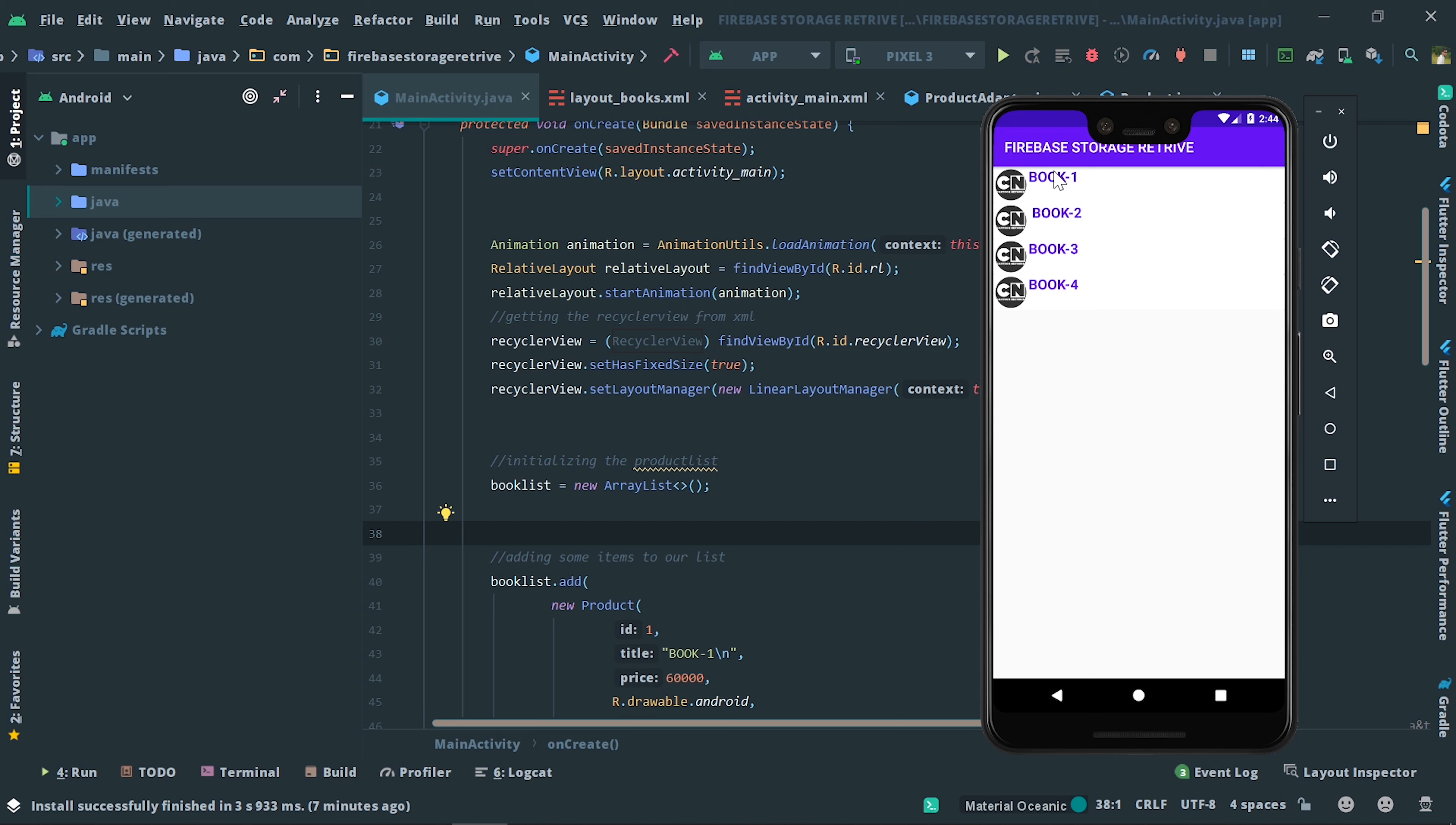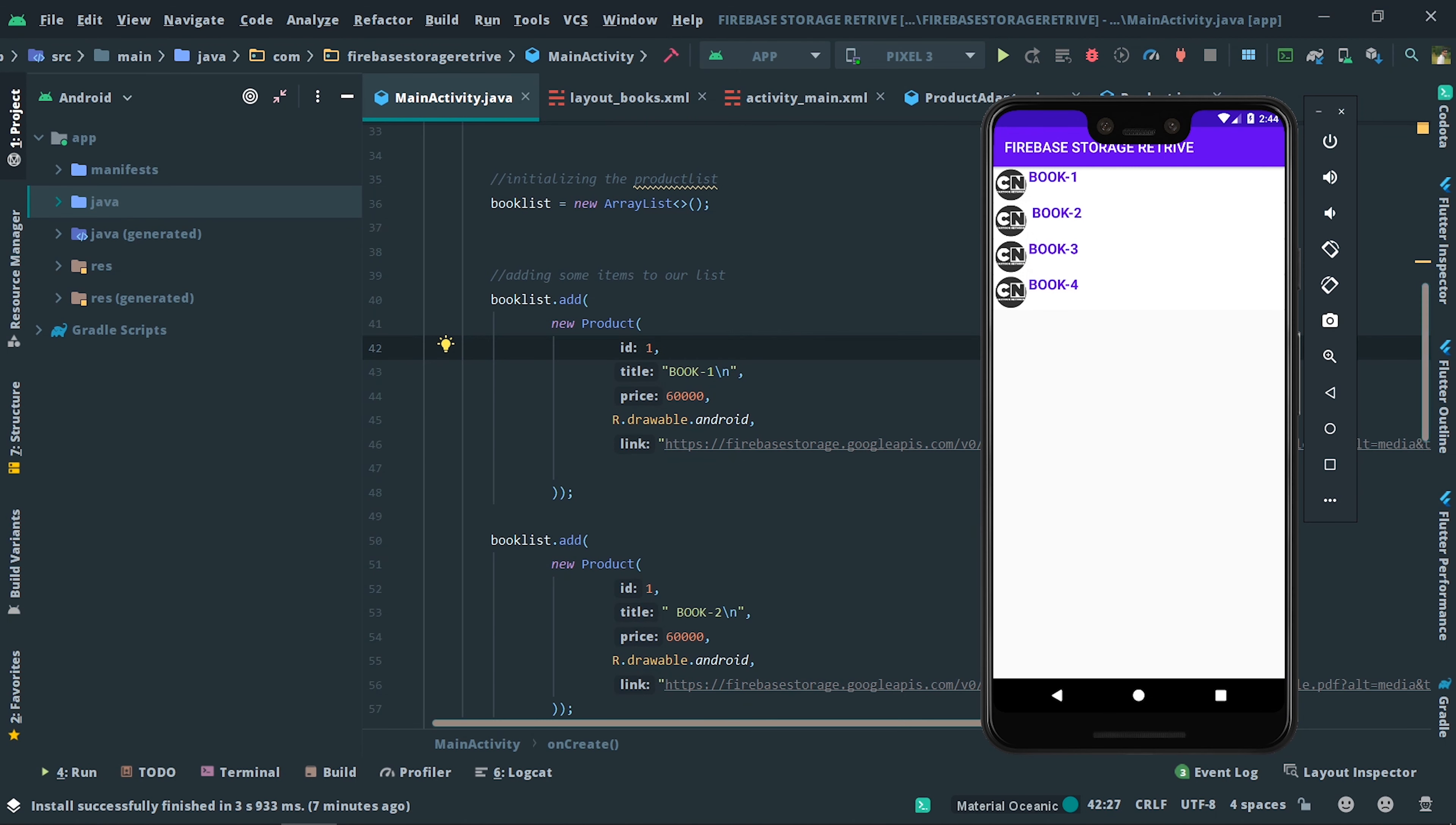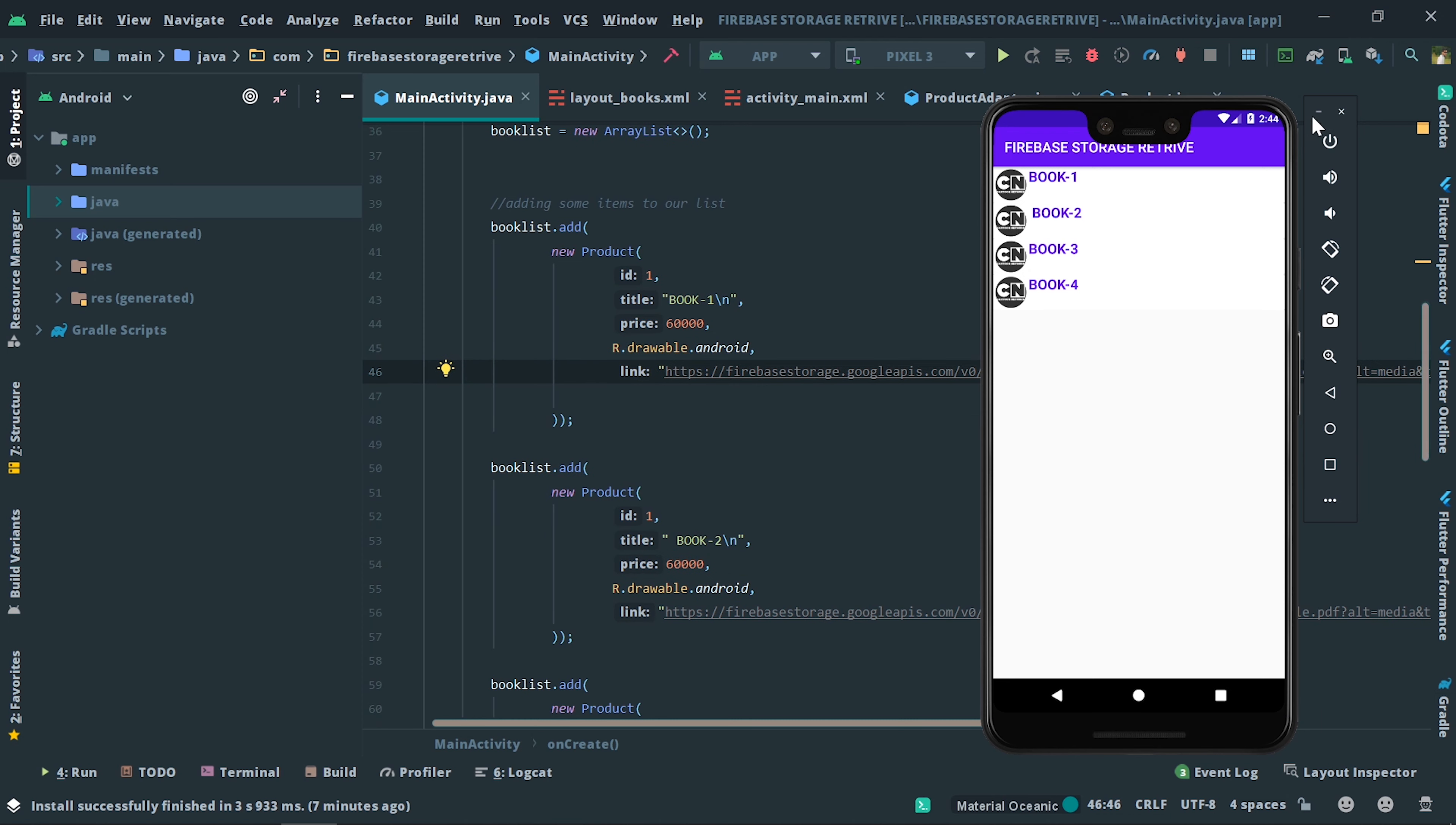In this app we are going to load the PDF from Firebase backend and this is a RecyclerView. You can change these pictures, change the name from here like Book One, add the price here, and change this image right from here. You need to add an icon in the drawable resource folder.